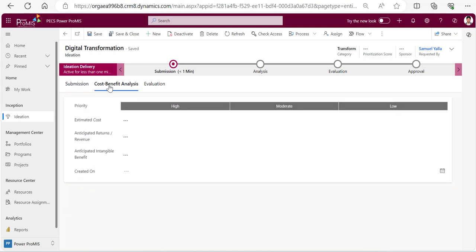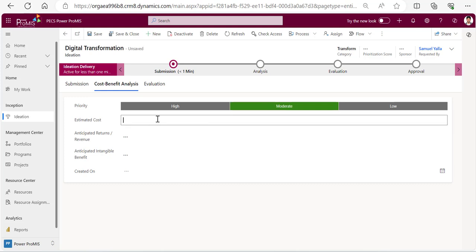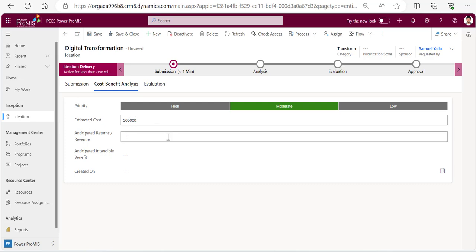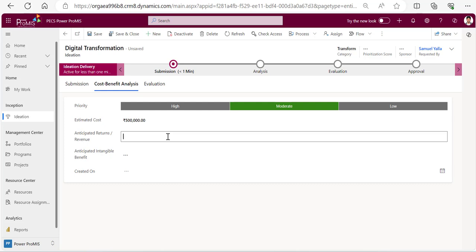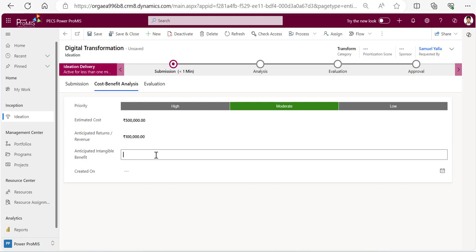Here I can go and do some cost benefit analysis. In terms of priority, how much it is? I can say moderate. Cost estimation - maybe about five lakhs. I'll put some five lakhs. What is your anticipated returns? I would say double than what I invest - 10 lakhs. And intangible benefit - I can increase the market size, increase our market.